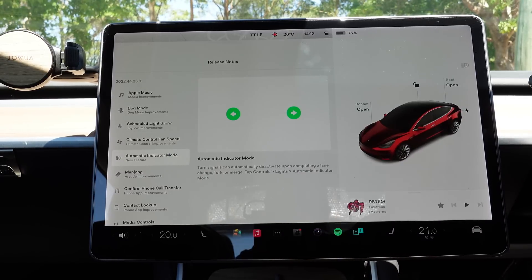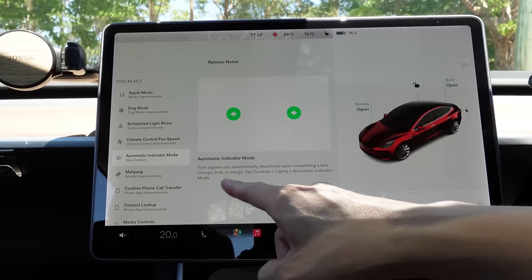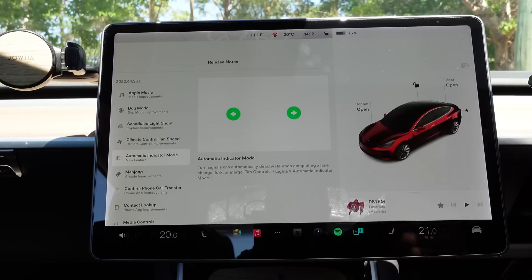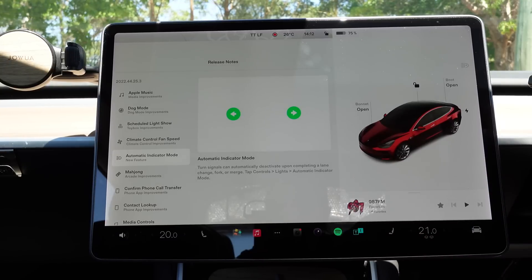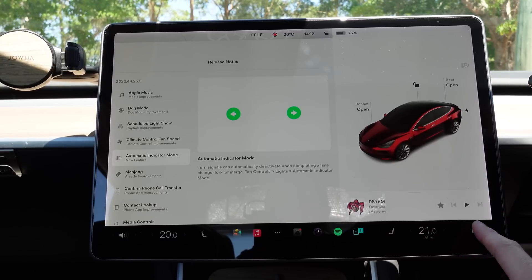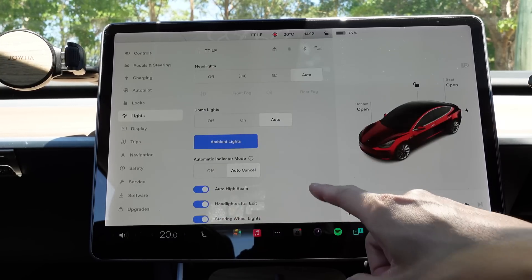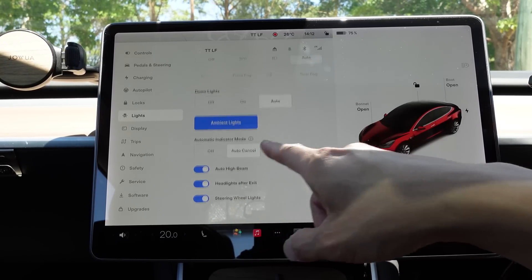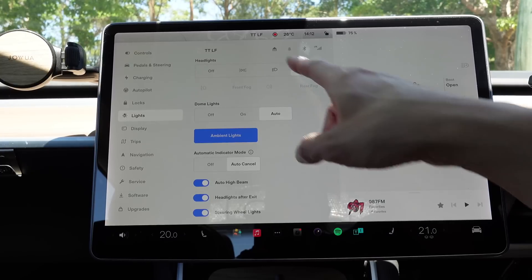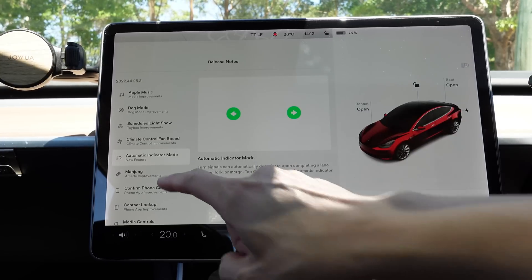Automatic indicator mode. As soon as you finish your lane change, fork, or merge, the indicators will turn off automatically. Let's have a look at that — controls, lights, automatic indicator mode. We've got it on auto cancel. We'll test that out later on.